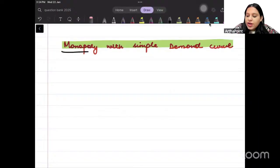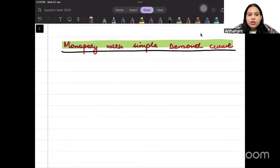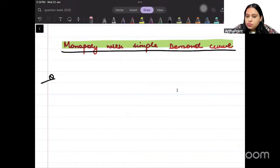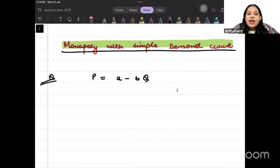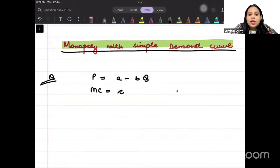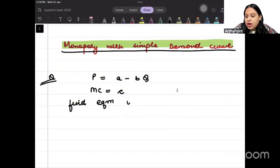In today's class, let us go ahead and look at monopoly with a simple demand curve question. You are given that the demand curve of a monopoly is P equal to A minus BQ, and you are given that marginal cost is constant.